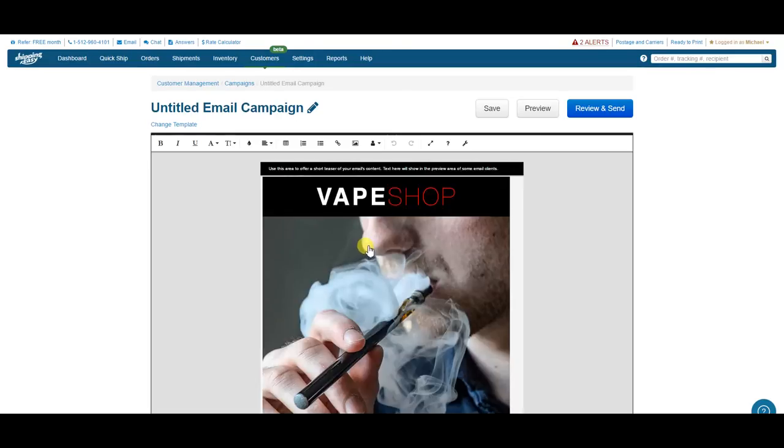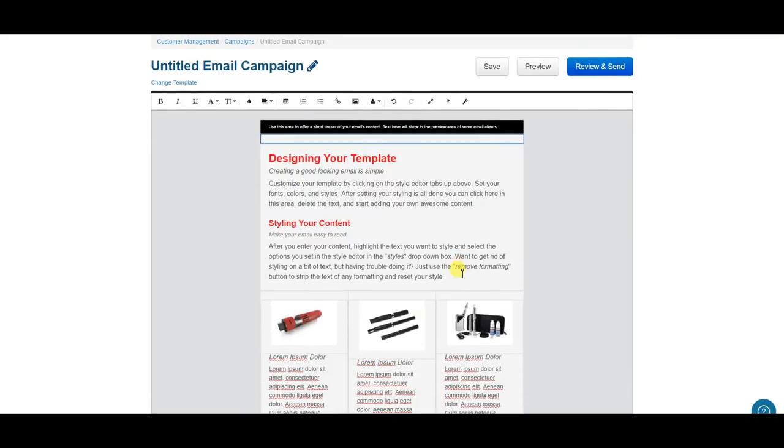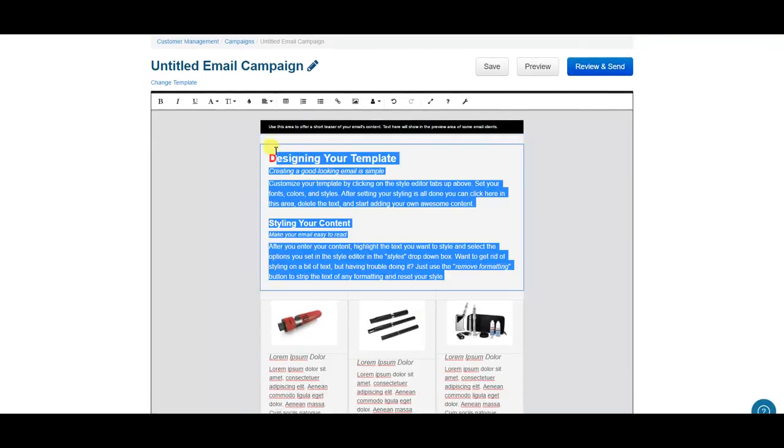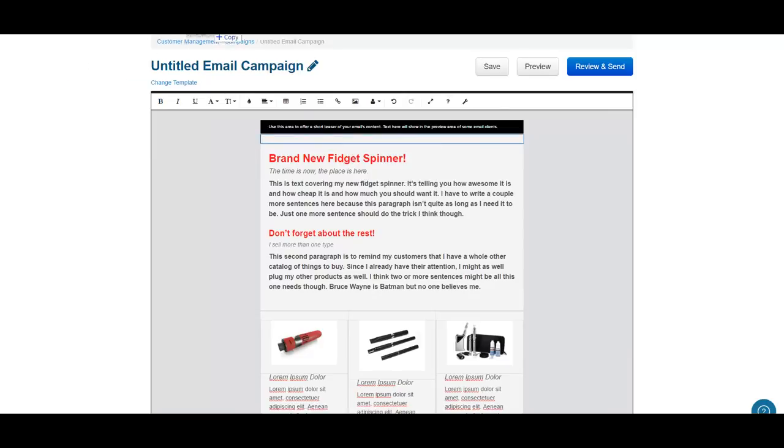Now, the editor is super easy to use. Just delete what you don't want and add your own in. I have some pre-made images and text to pop in there for time's sake. I'm just going to drag and drop my picture in here.